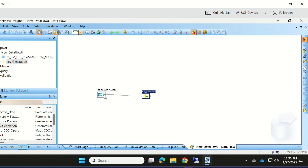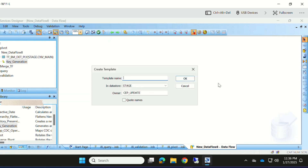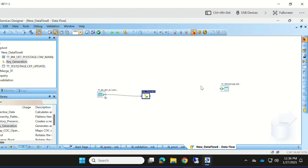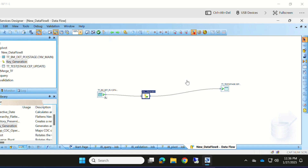Go back and map the key generation transform to the target table, so that the target table will have the key columns generated for the batch field. This is the way we can generate key values using key generation transform.